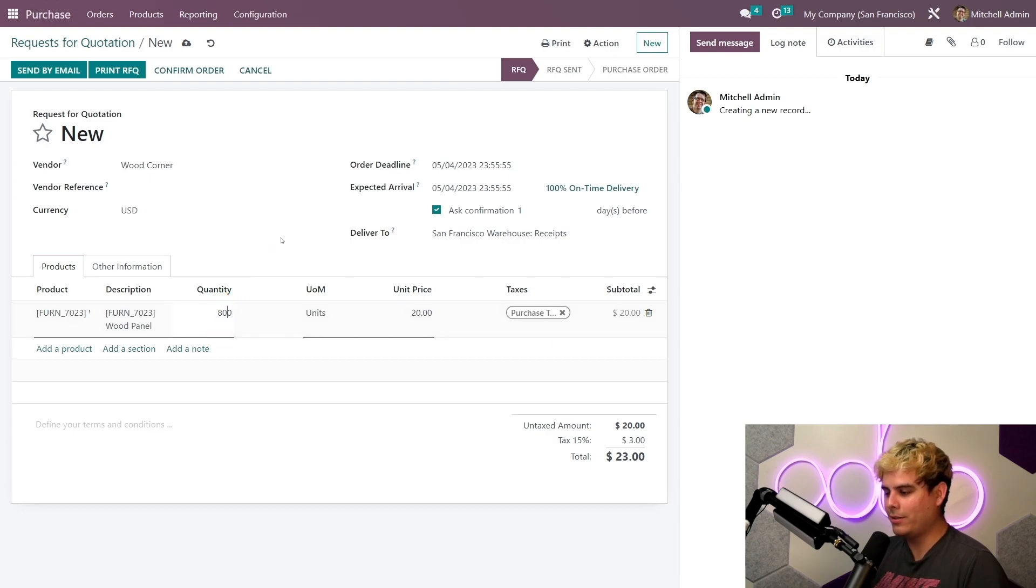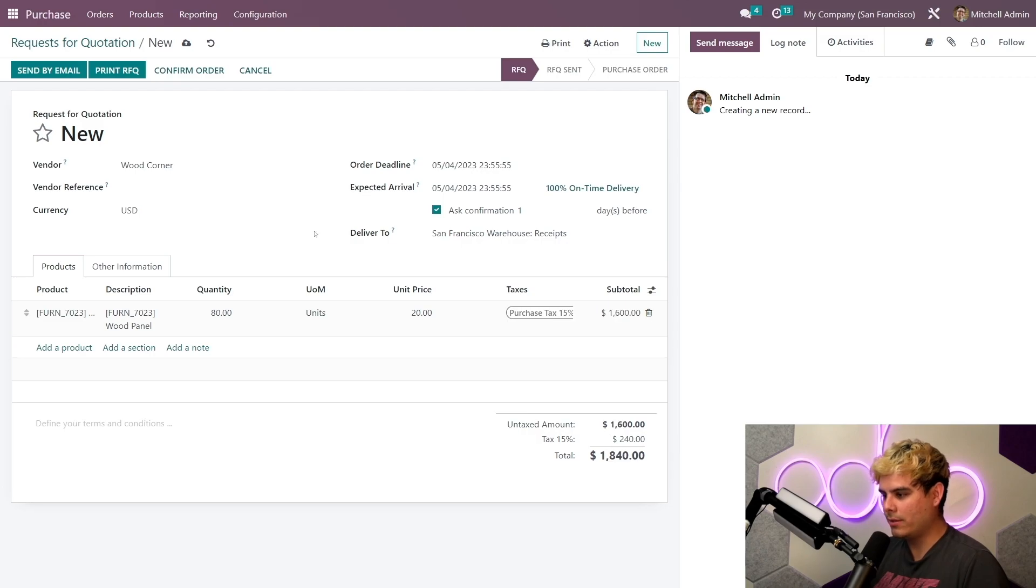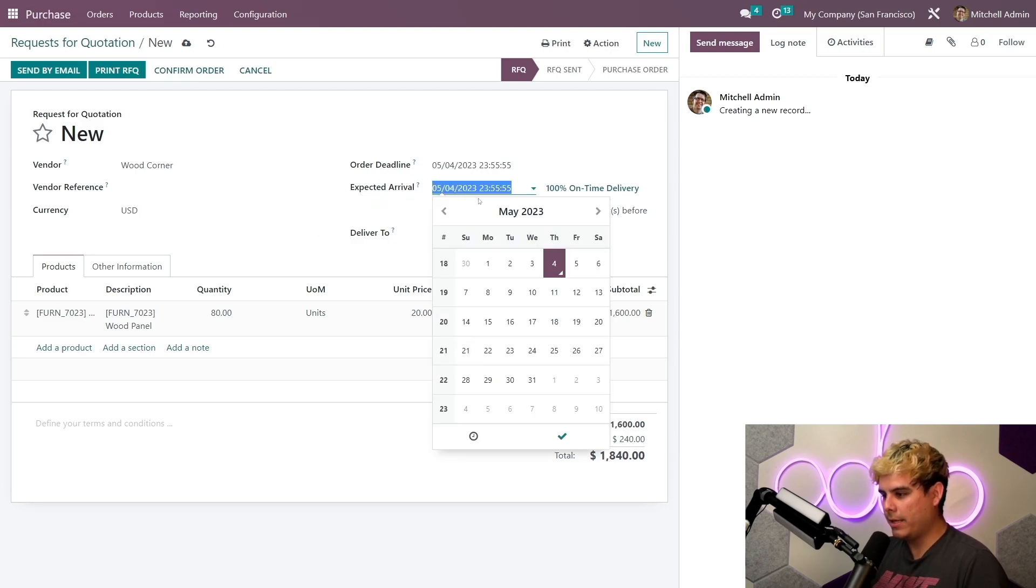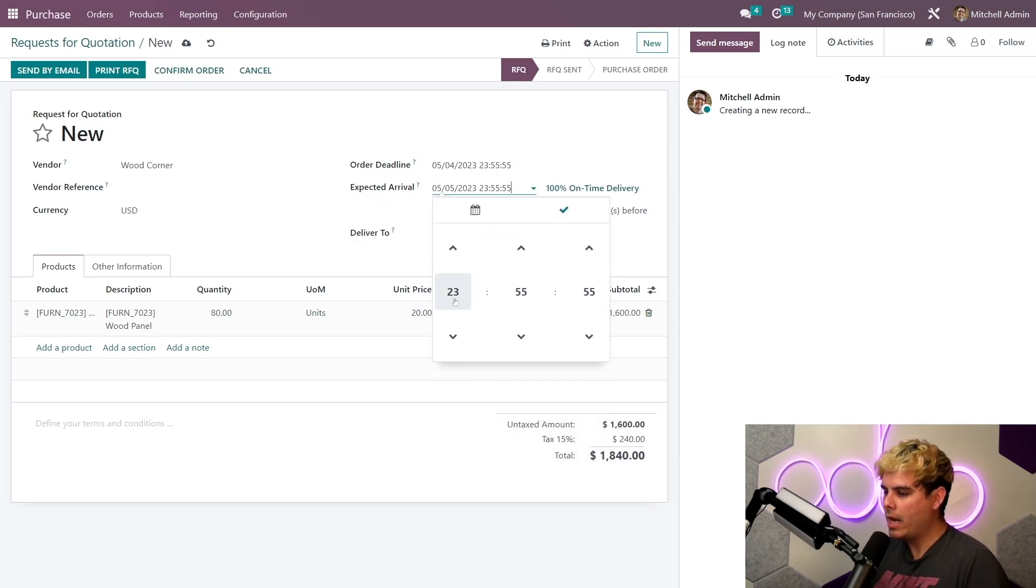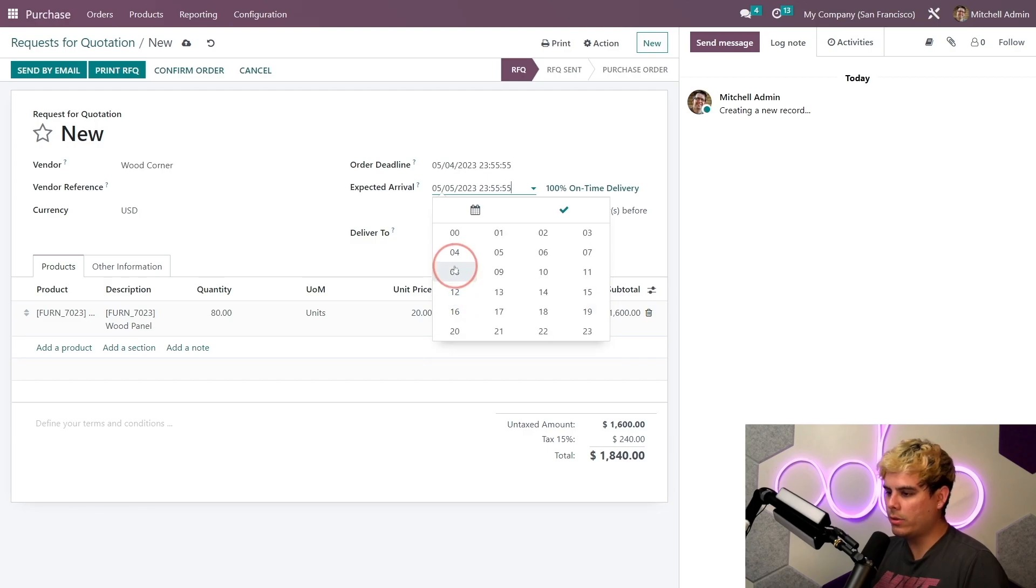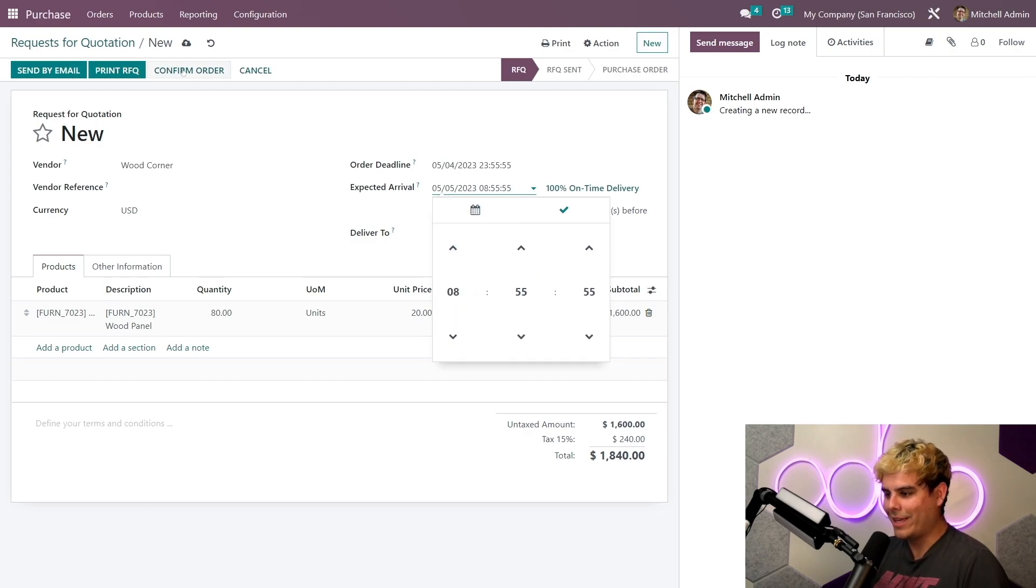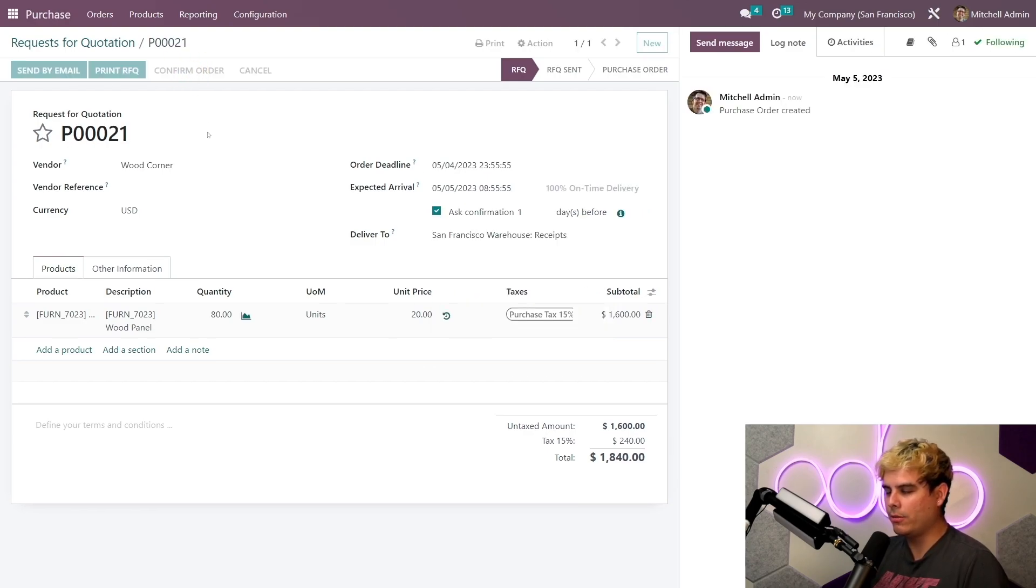Now I have a good relationship with my vendor. I'm going to request to receive the components by tomorrow morning, that is how much they love us, and I could do that by changing the expected arrival dates.